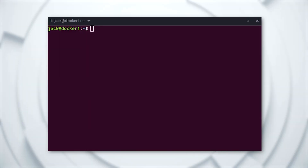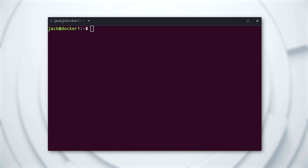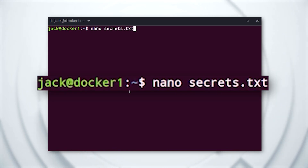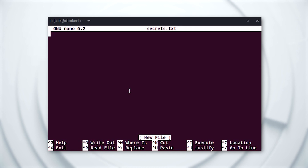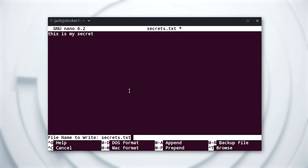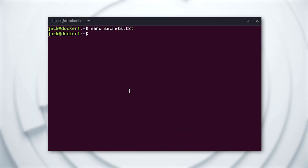With that at the ready, let's get to work. First, create the secret file with a command like nano secrets.txt. In that file, add the secret you want it to house and then save and close the file.